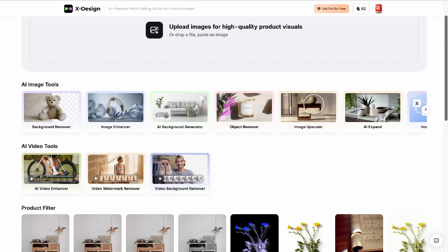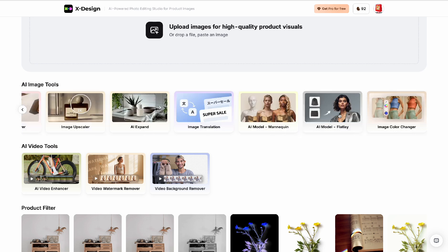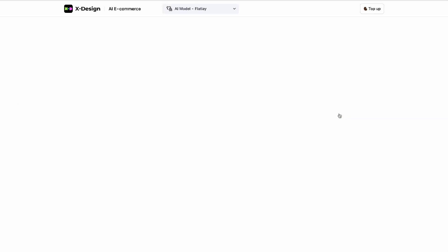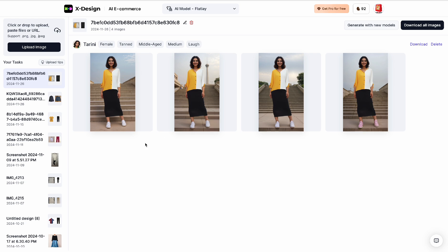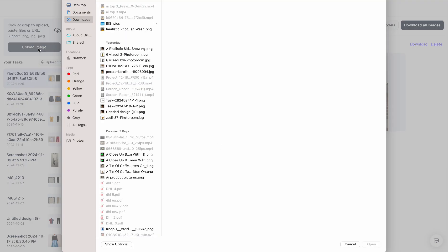This is how XDesign looks. As usual, I'll put all the links to these in the description so you can use them. We're going to the AI model flatlay section — this is what we are looking for. On the left side we go to 'Upload Image.'